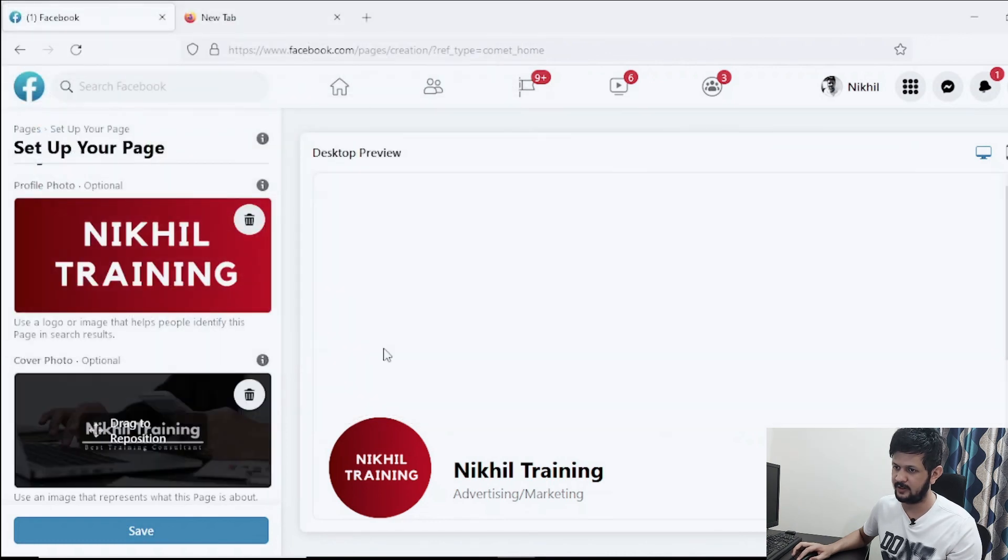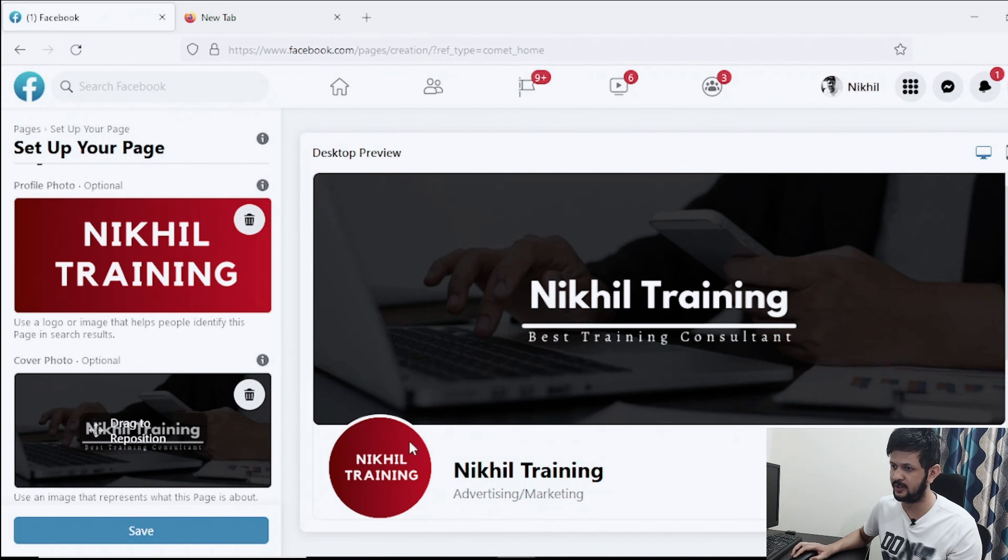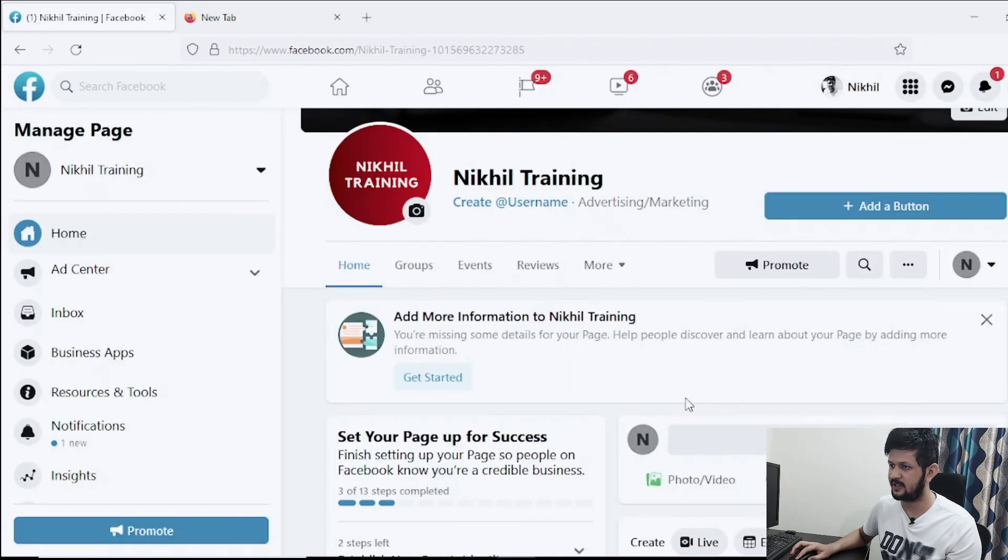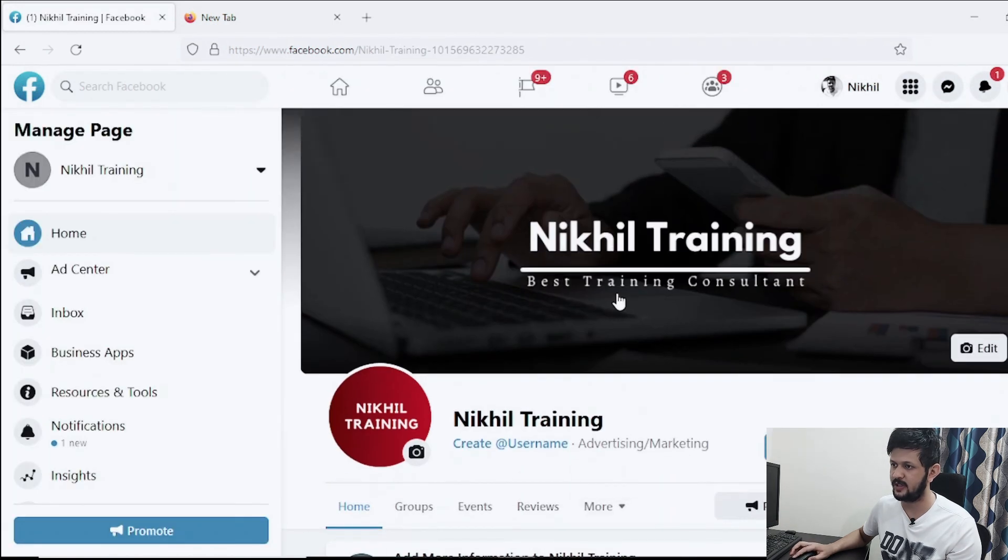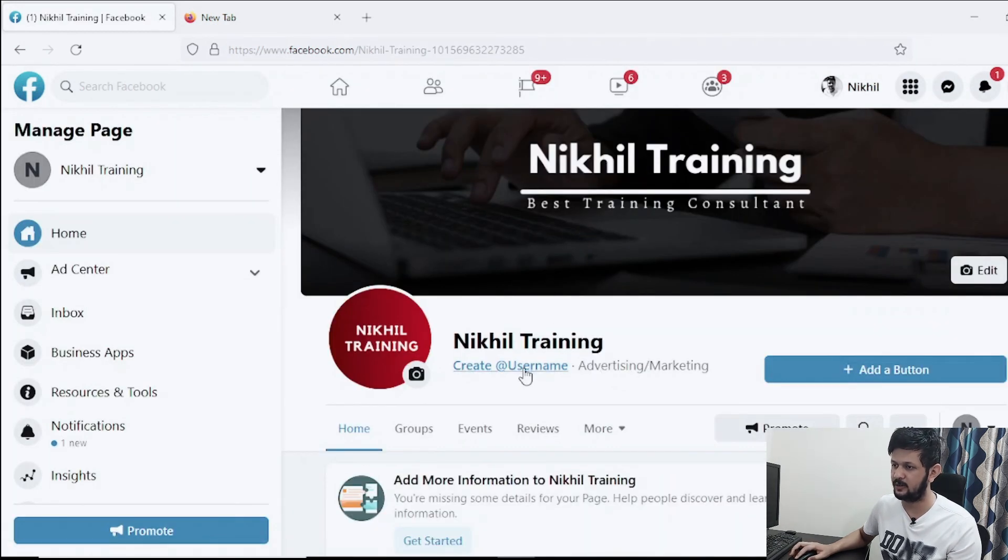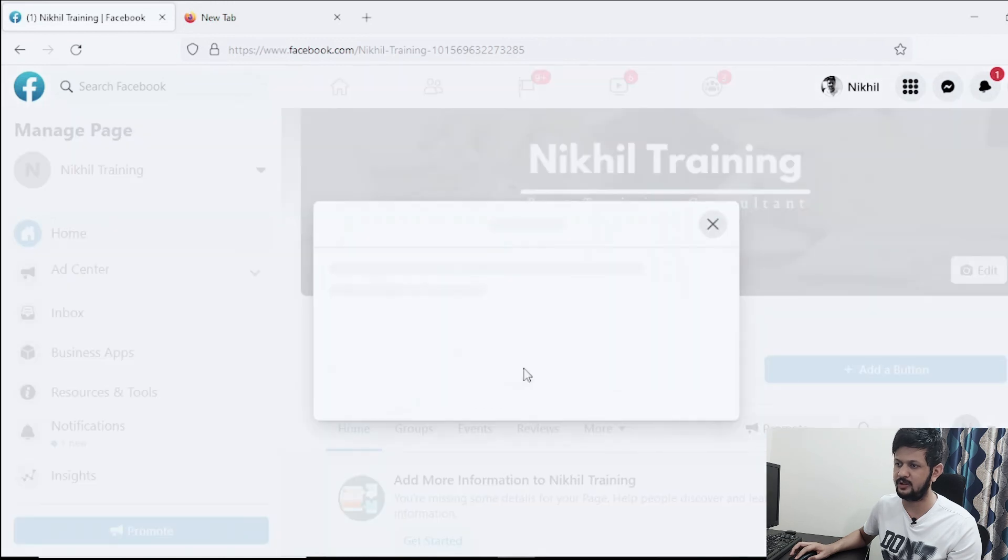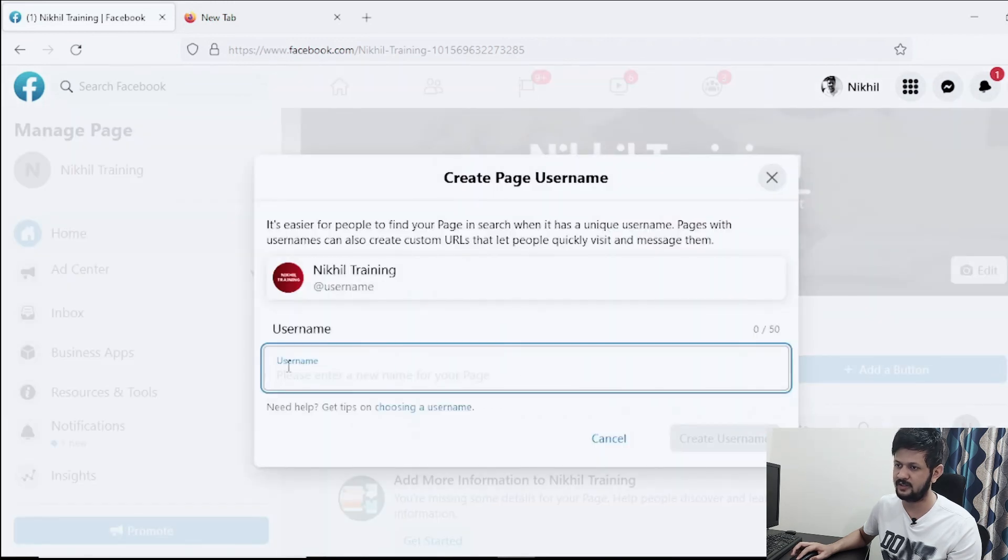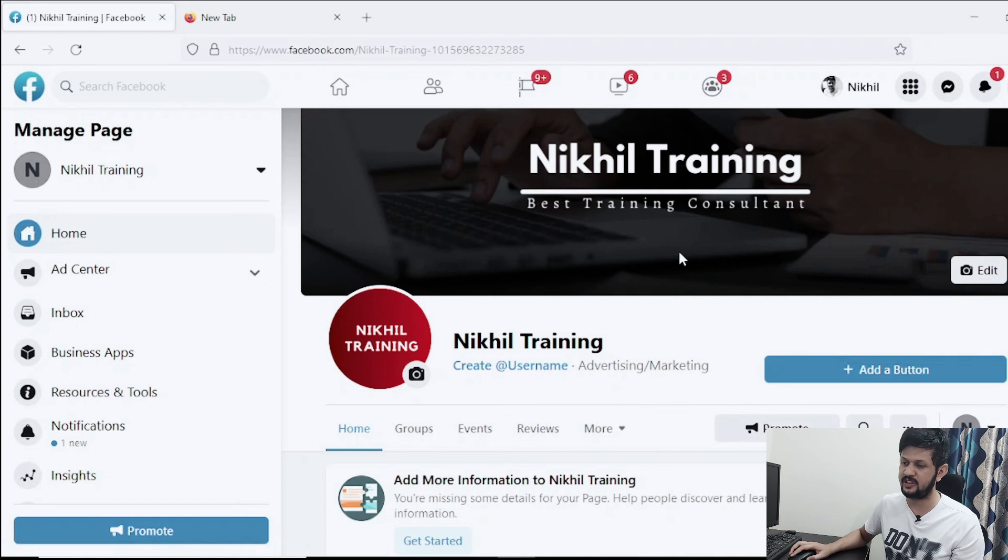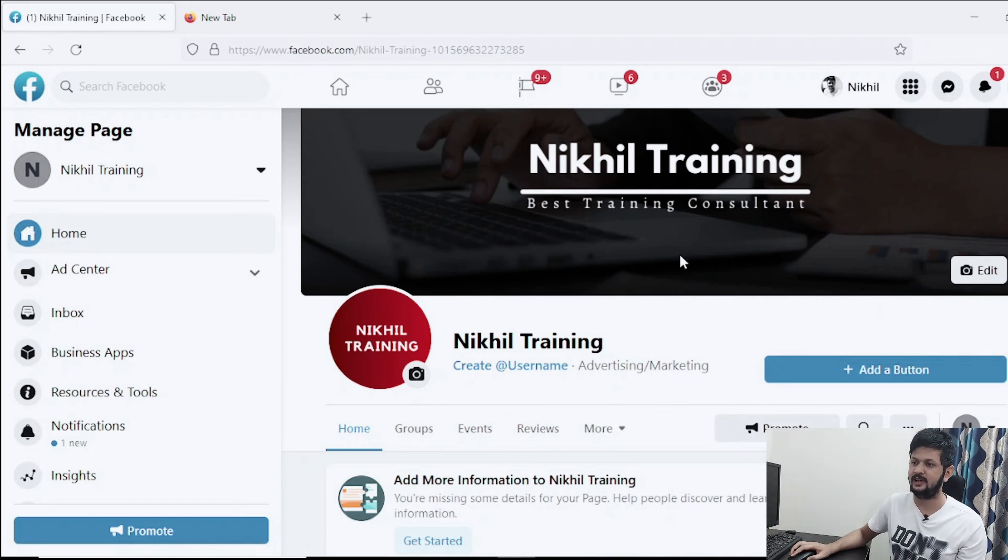And boom, so the cover is also uploaded, logo is also uploaded. Just click on save. So this is our Facebook page if you can see. And you can also go ahead and click on create a username and just give a username here. So for this video, I think that's it.